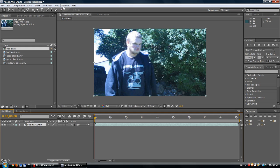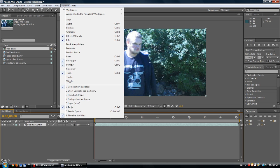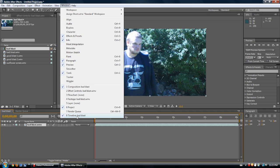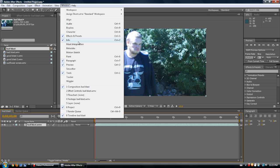Certain things you're definitely going to want to have open are under the Window menu. Make sure you have Project, Render Queue — render queue's not exactly necessary but I like it up. Composition you definitely have to have up. Effect Controls are very useful. Footage is not necessary but can be useful. Wiggler and Tracker aren't needed yet. Tools are definitely needed. Preview is always nice. Effects and Presets — yes. Info you don't really need.